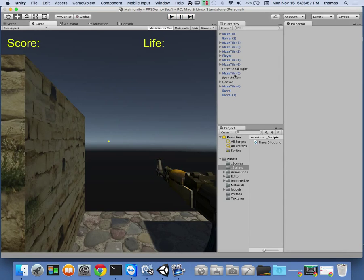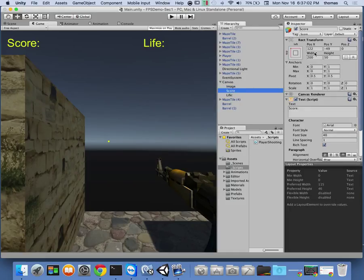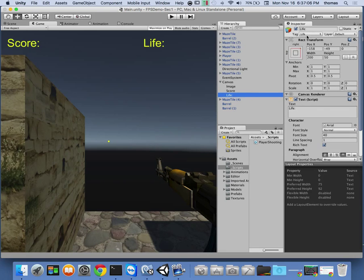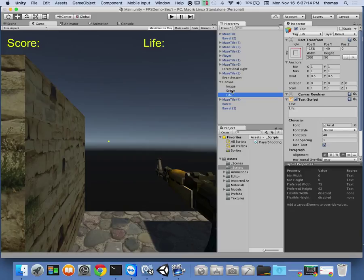There are a couple things to do to get the point system into place. We have our canvas, and we have our score tagged as 'score' and our life tagged as 'life'. These two are just labels, and we're going to target them. The way to do that, of course, is to have some kind of controller.